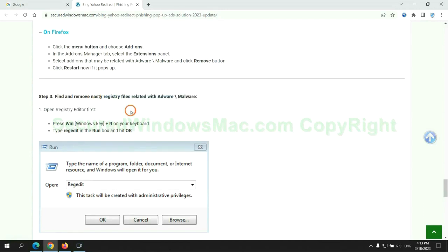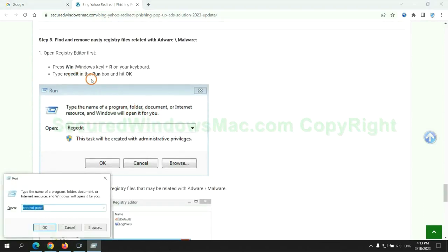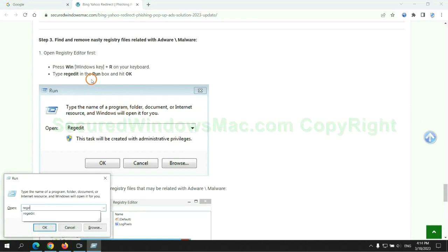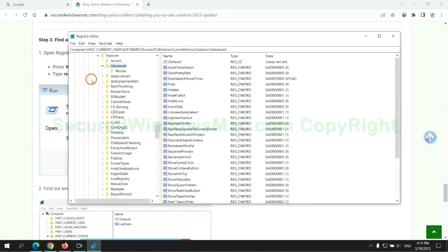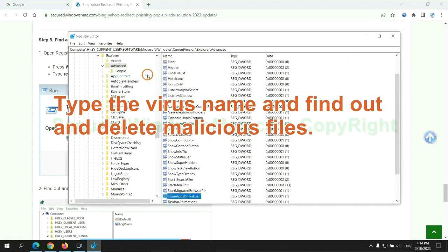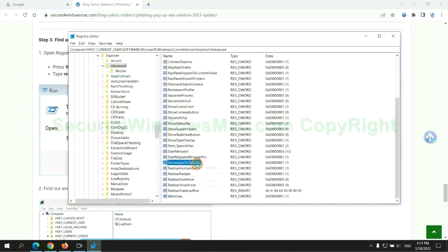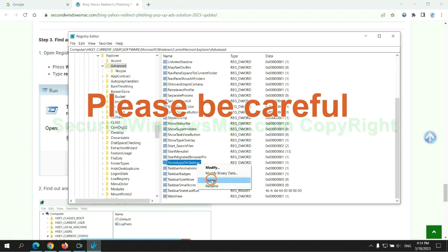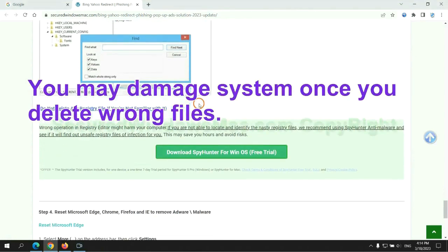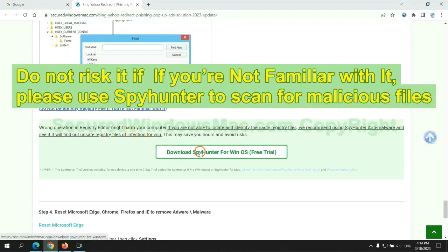Next, we need to remove nasty registry files. Type Regedit into run window and click OK. Type the virus name and find out and delete malicious files. Please be careful. You may damage the system once you delete wrong files. Do not risk it if you are not familiar with it. Please use SpyHunter to scan for malicious files.